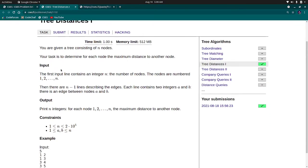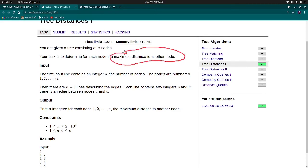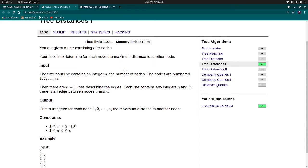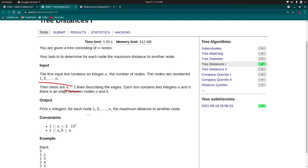You are given a tree consisting of n nodes. Your task is to determine for each node the maximum distance to another node. The nodes are numbered from 1 to n and it's a tree so it has n-1 edges. We have to print maximum distance of one node to another node.